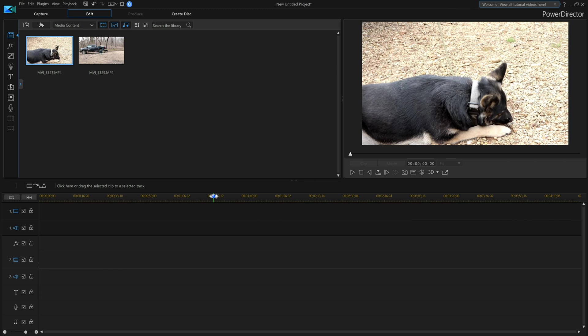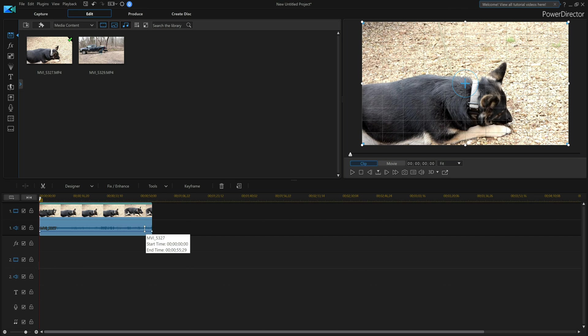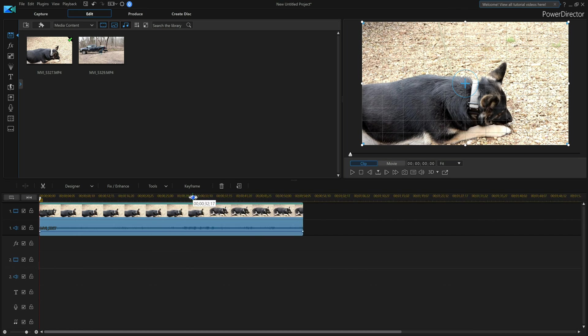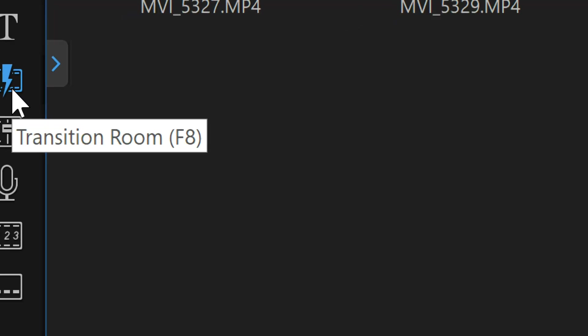In PowerDirector 17, in this tutorial I'm going to teach you how to add transitions to your movie clips. The first thing we need is a movie, so I'll grab my dog and drag it down. Then we need a transition. Transitions can be found here at the lightning bolt.